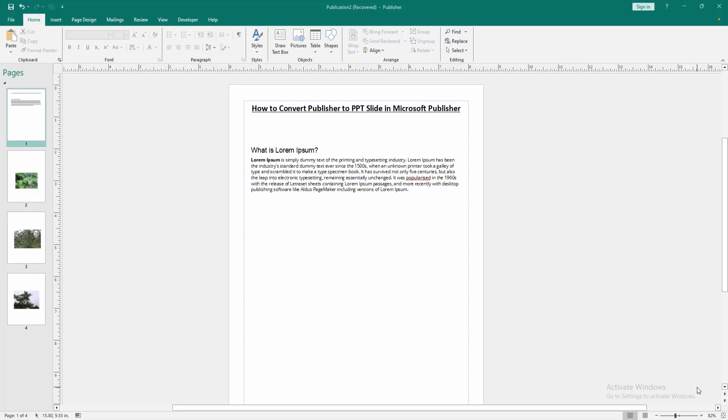Assalamualaikum. Hello friends, how are you? Welcome back to another video. In this video I'm going to show you how to convert Publisher to PPT slide in Microsoft Publisher. Let's get started.